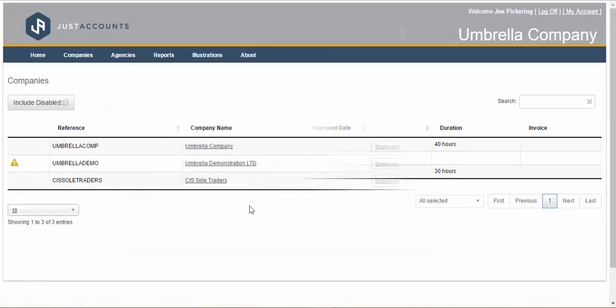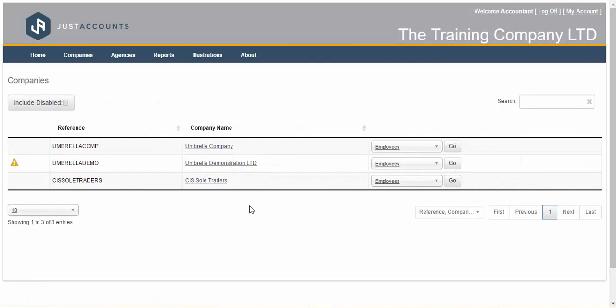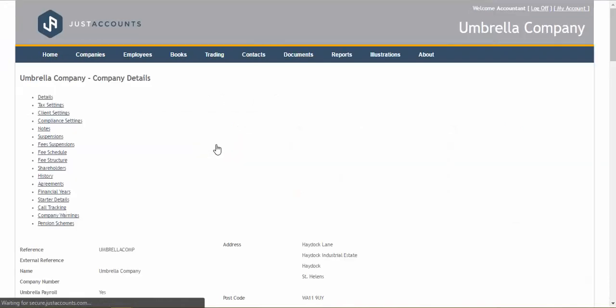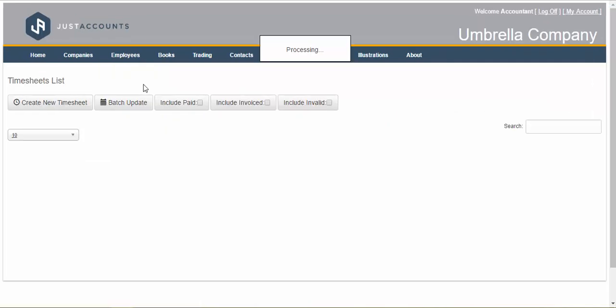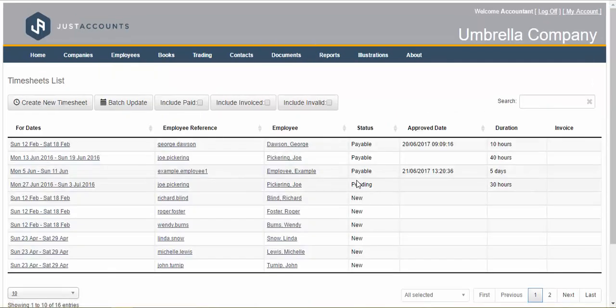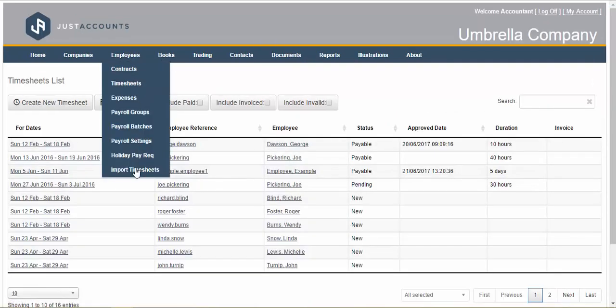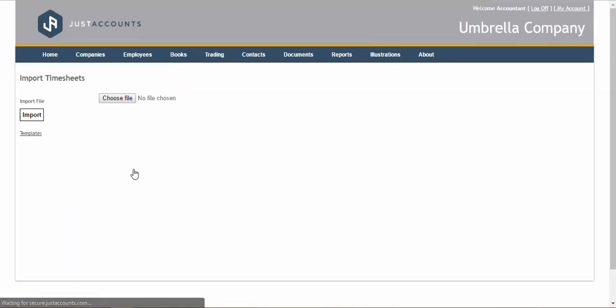You as the accountant can then view the timesheets as soon as they have been posted or alternatively take advantage of our import timesheet feature where you can import multiple timesheets with ease.